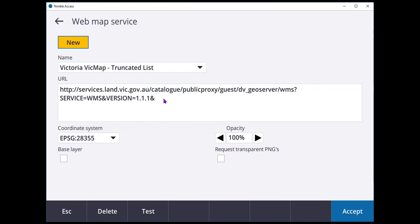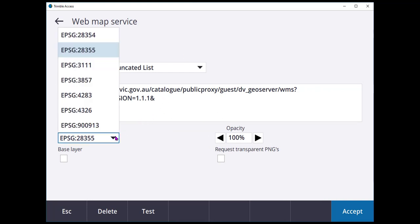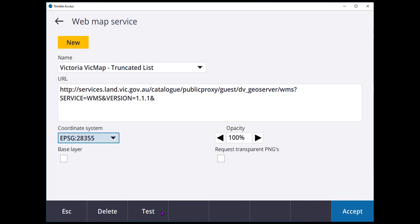Sometimes web map services won't provide the projections in an EPSG code that we want. Even if they are providing it, they don't provide it when we give a ping and hit test. So in the instance of that, you need to edit the text file.